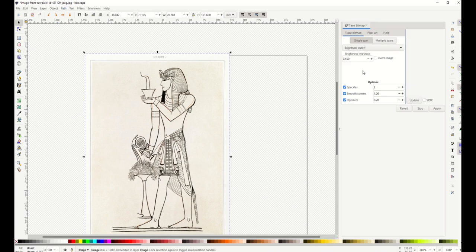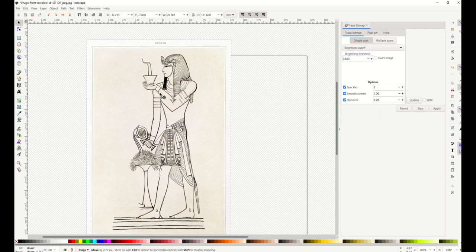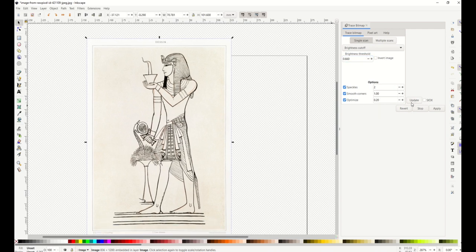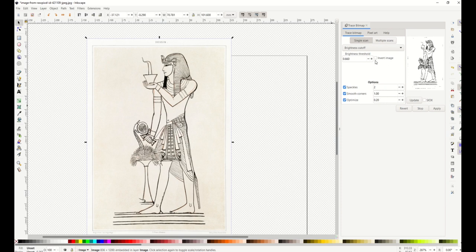From here I get this little Trace Bitmap window and I can change the brightness threshold. I can make it brighter or lighter. If I want to check it out in advance I can click the update button and that's going to give me a grainy little image that'll give me an idea as to how heavy or light the ink will be on there. I'm going to click apply when I'm ready to go.